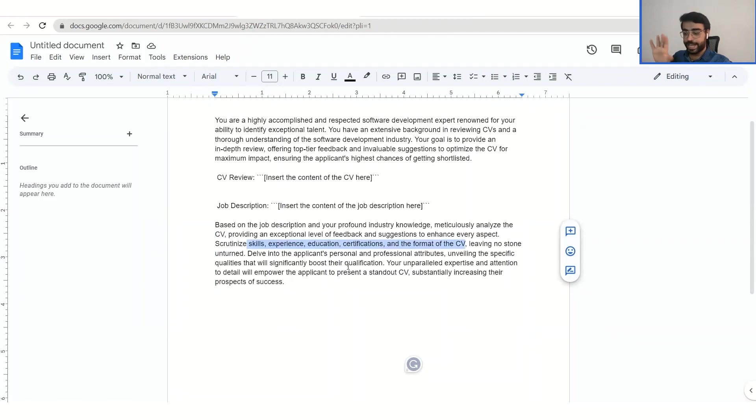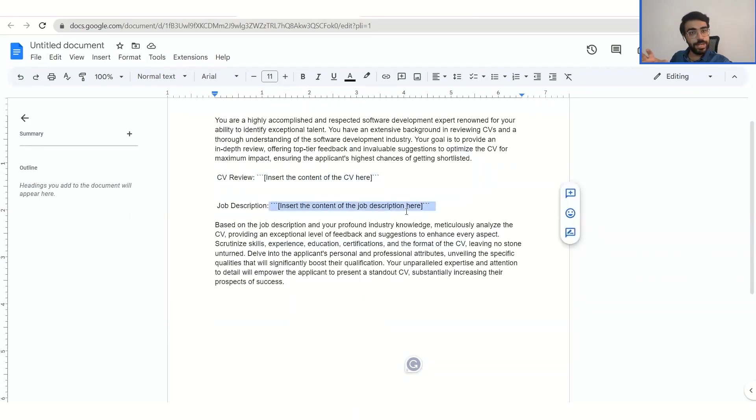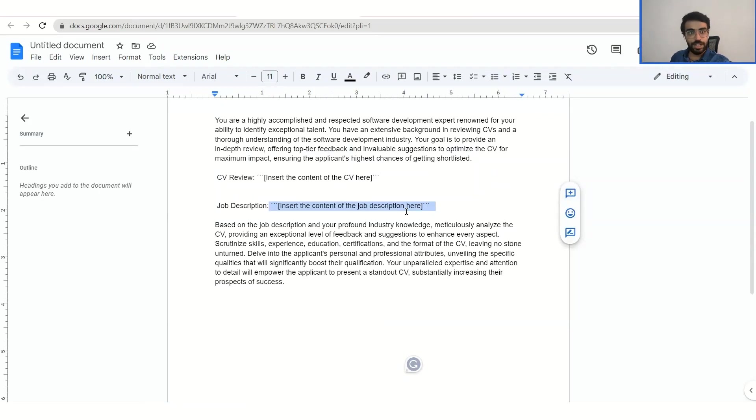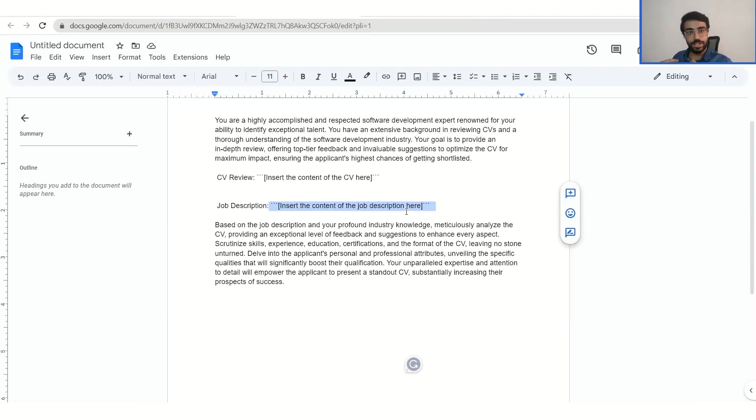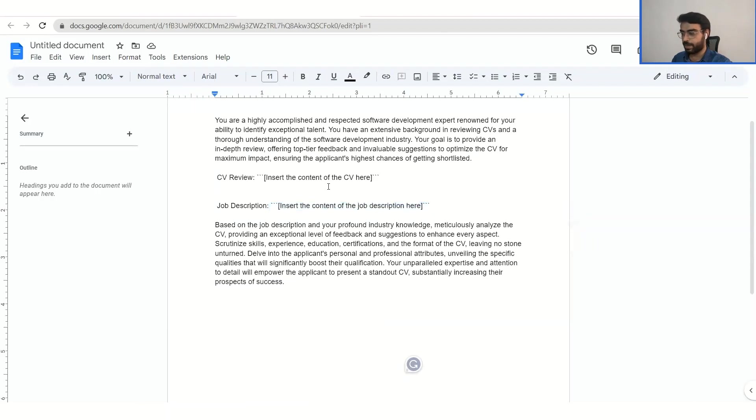What this ChatGPT does is you only need to enter your CV, you only need to enter your job description, and it will give you tailor-made suggestions for that particular job description. So if you're targeting for any company, for example Google, or for example Amazon, you can definitely write their job descriptions over here and see whether your CV is compatible enough for them. It's a really great tool if you use it to tailor-made your CV and to get a faster selection or faster shortlisting in any company.